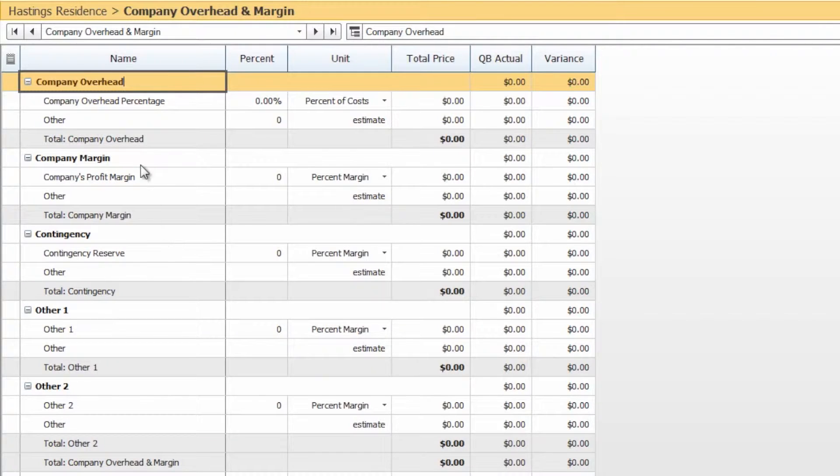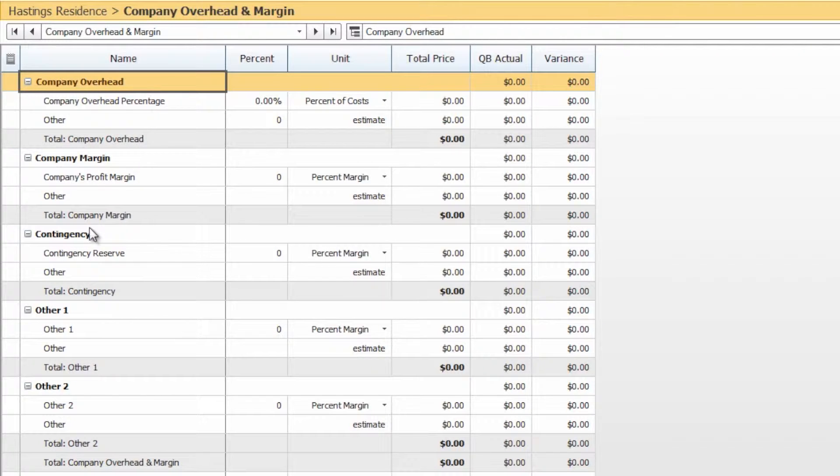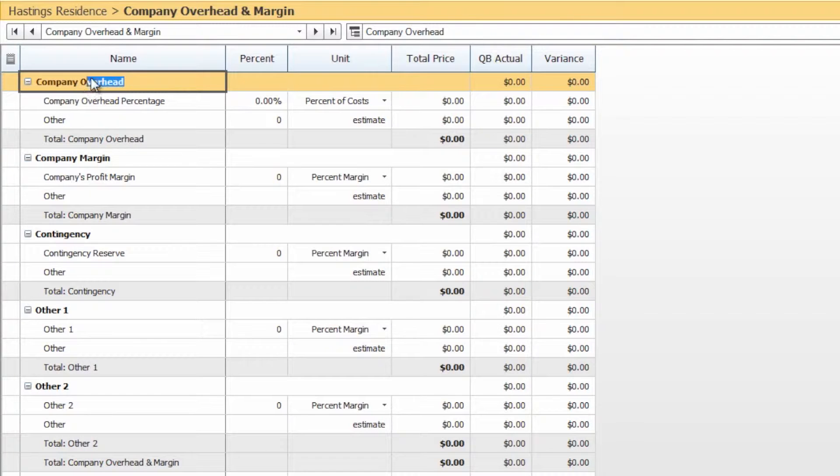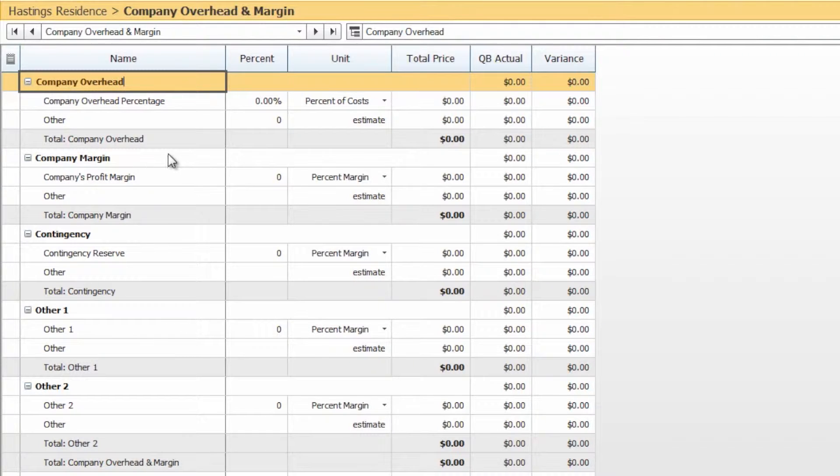By default, the overhead and margin sheet has overhead, margin, contingency, and two other subcategories as well that you can use for your own purposes. You can certainly rename these if you would like. These are just the defaults.